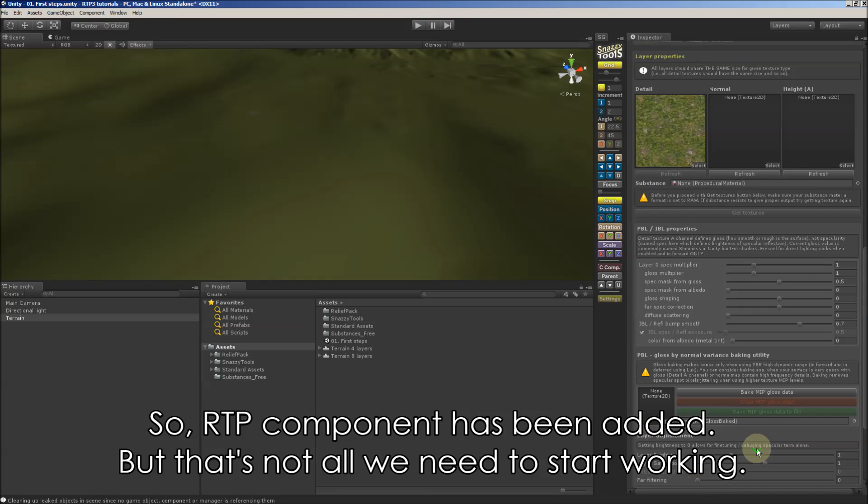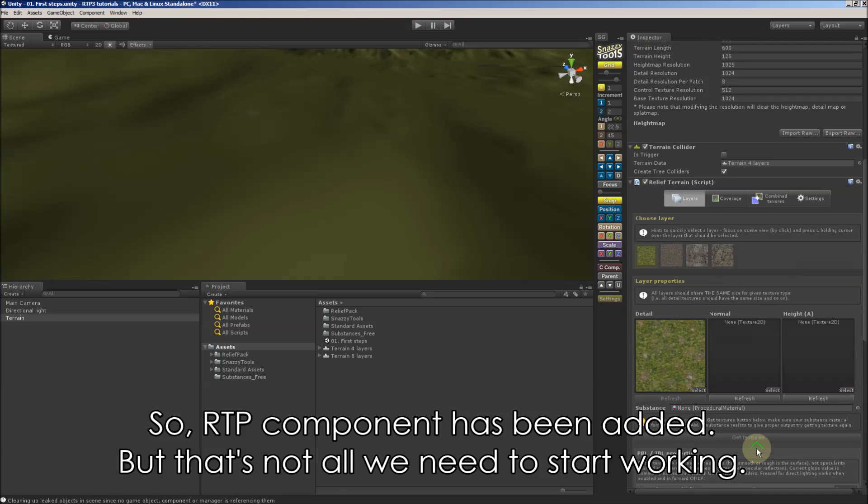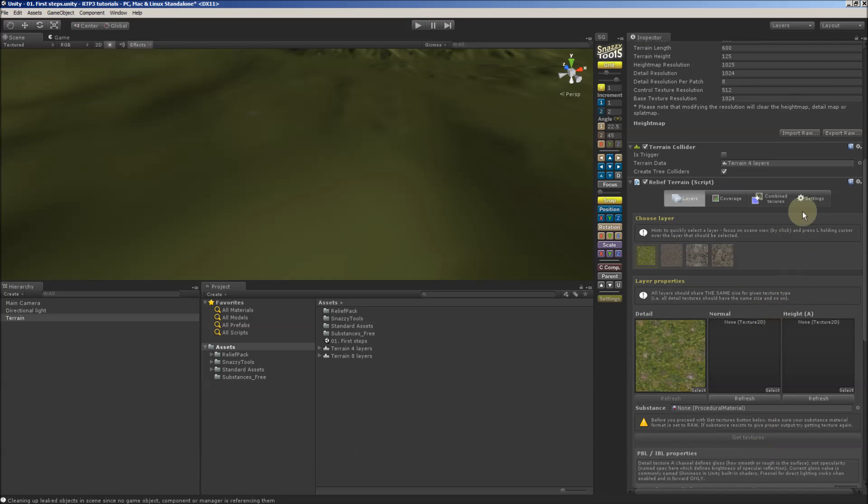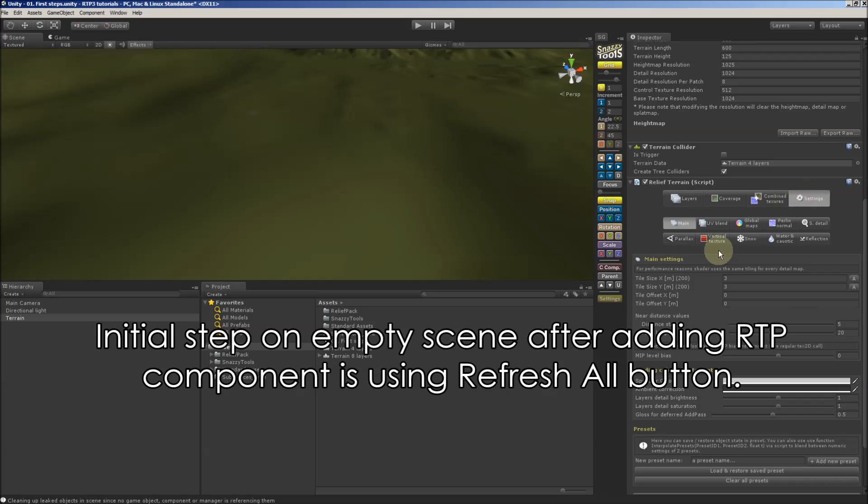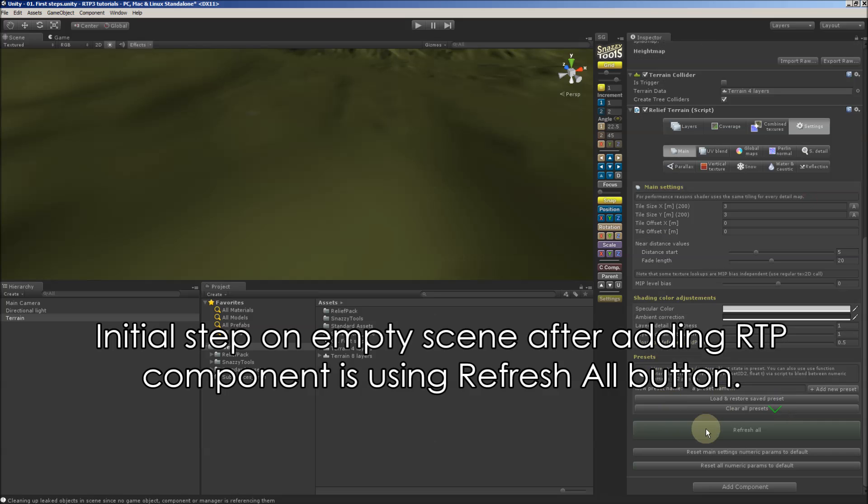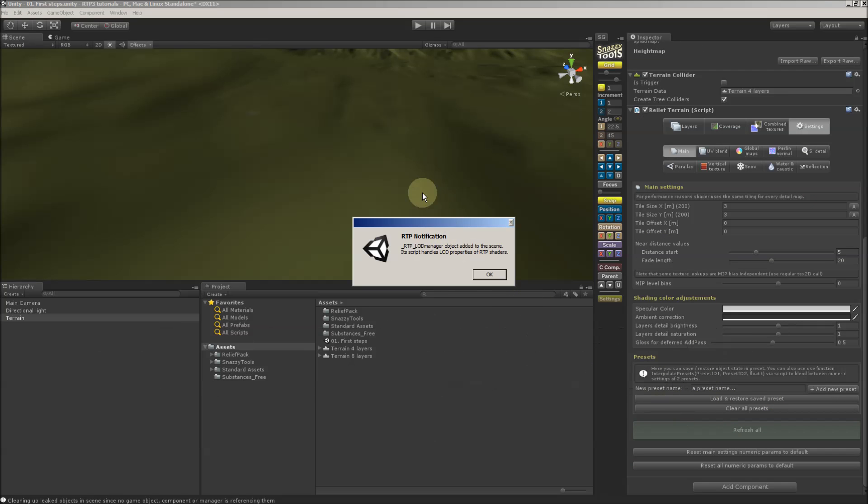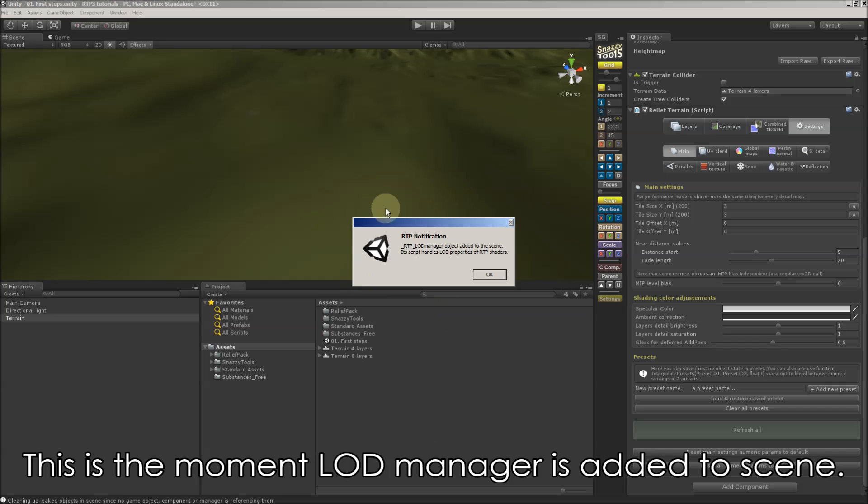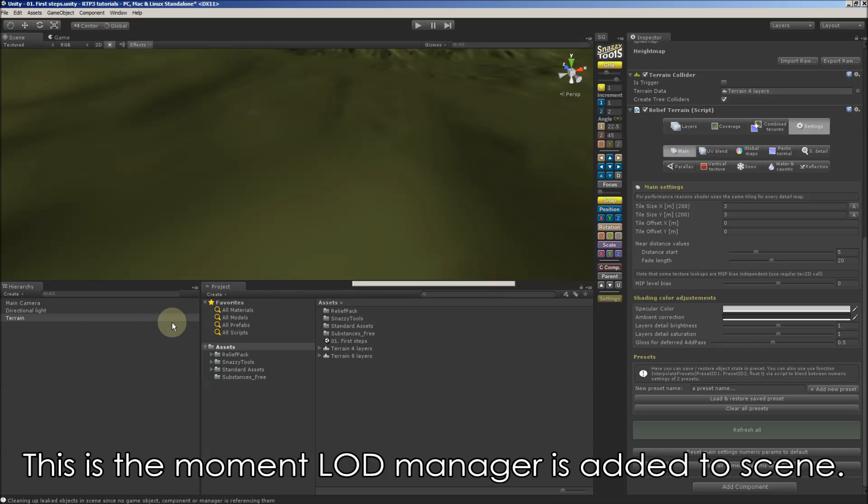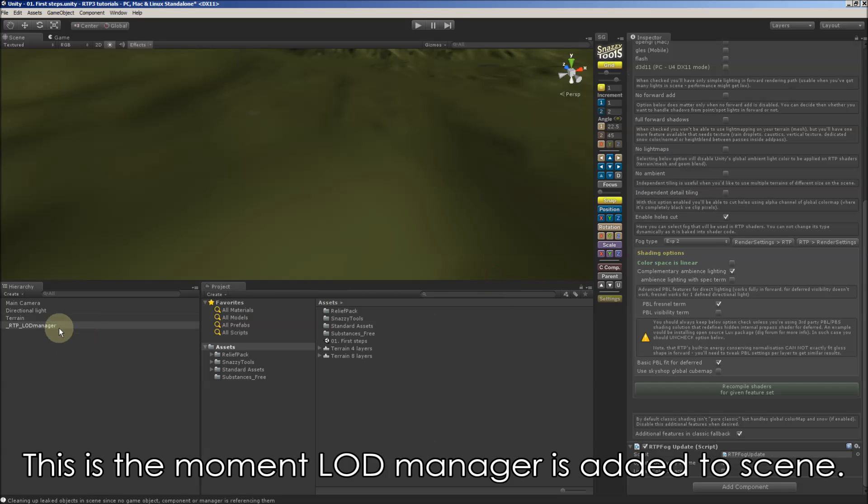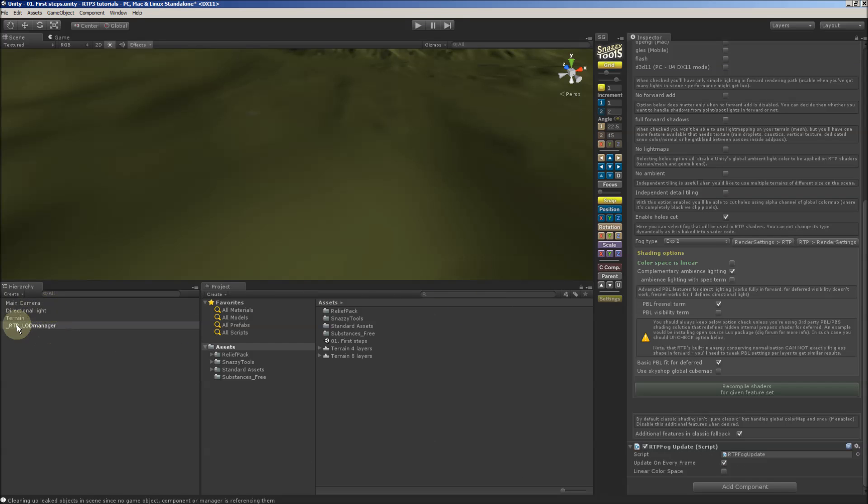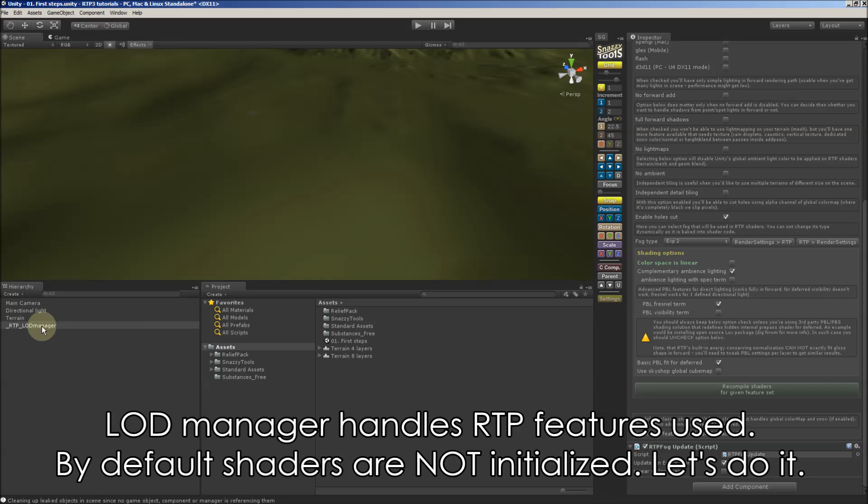Okay, so we added, but that's not all. We need to refresh in settings main. And that's the moment. RTP LOD manager has been added to scene. And this object handles RTP features used.